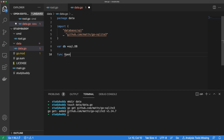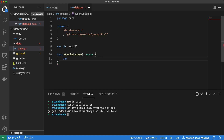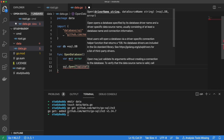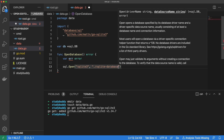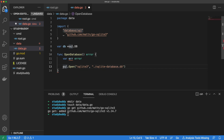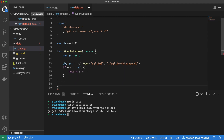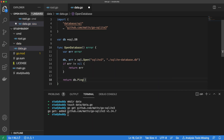Now we can create a function that will open a database connection pool. This function will have an error as its only return value. Inside the body of the OpenDatabase function, we will declare an error variable. We don't use the short variable declaration syntax here because we want to be able to assign to the package level DB variable we declared earlier. Then we will use the SQL open method, passing to it our driver name as well as the location of our database. The SQL open method returns a database instance and an error, so let's do some quick error handling. If we hit an error, we just return it. Lastly, we will return whatever we get back when we ping the database connection.